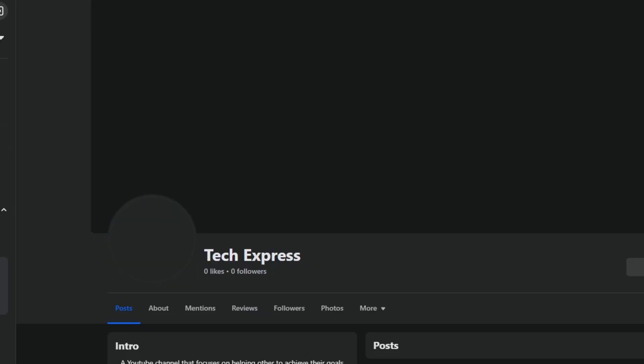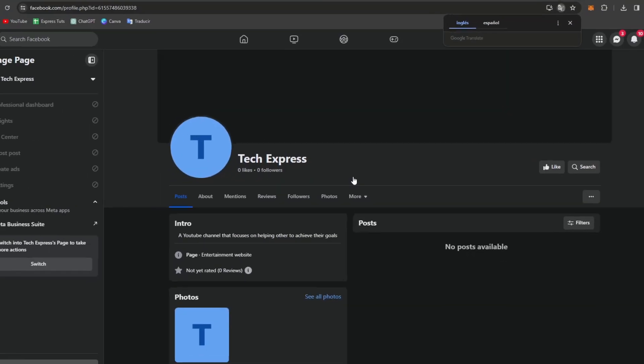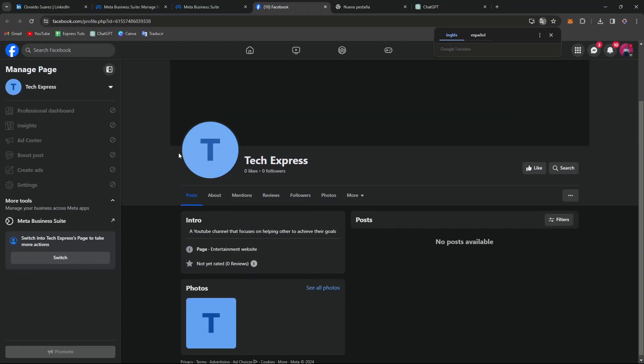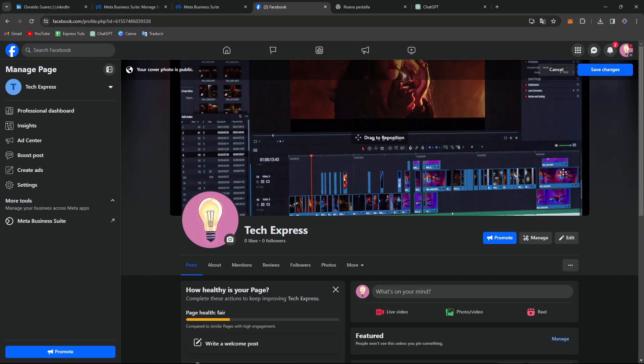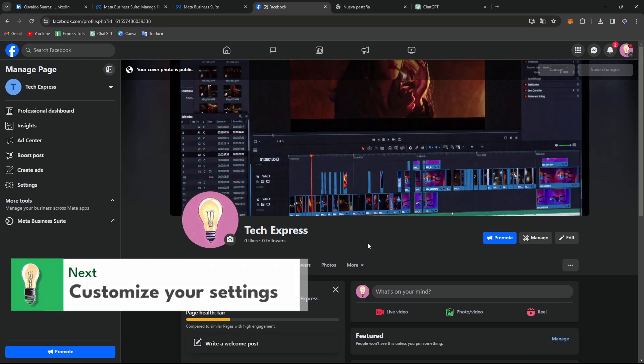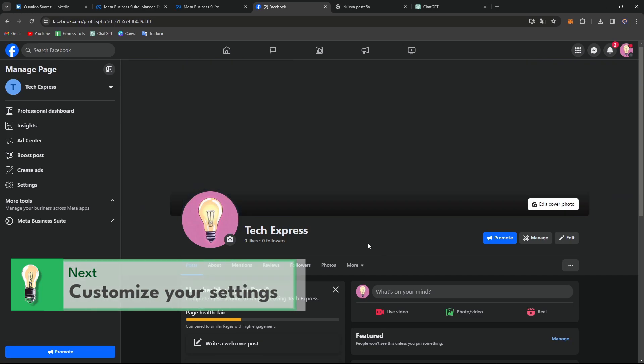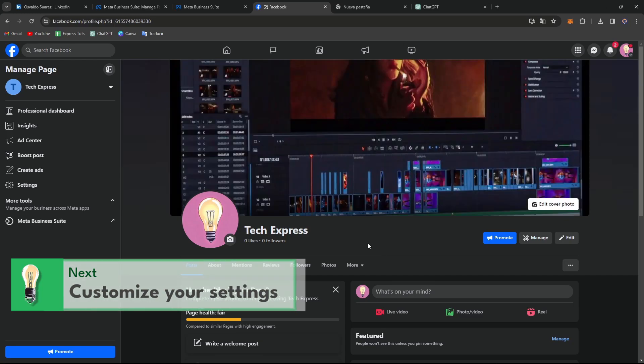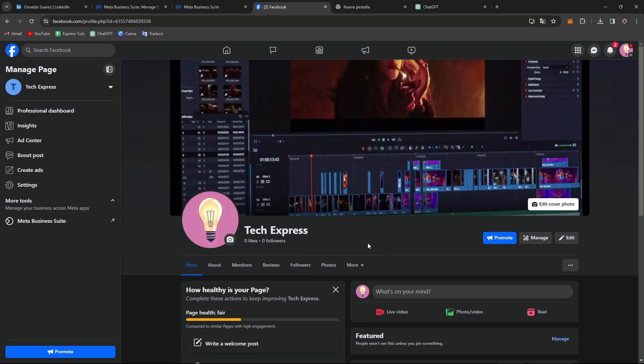After you've finished that section, let's customize the page settings and add details. Customize your page settings to suit your preferences and business needs. You can add additional details such as your business hours, contact information, website URL, and other relevant information to help visitors learn more about your business.